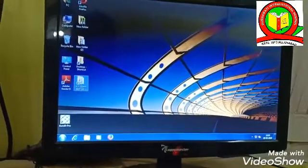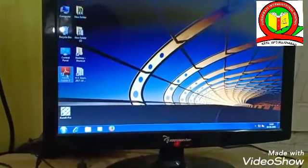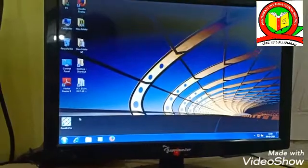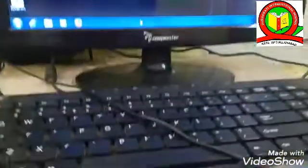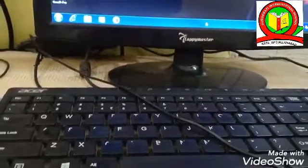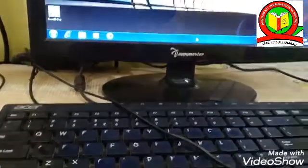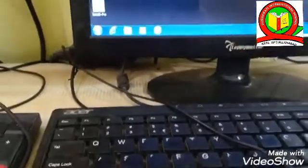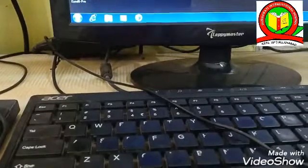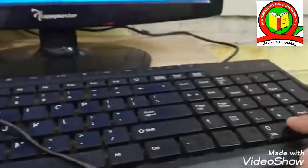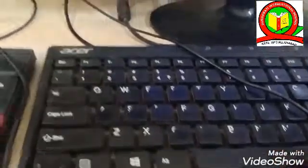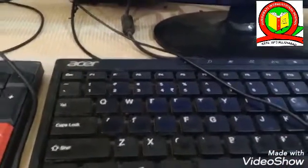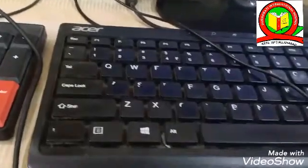First, we will learn input devices. You can see here this is a keyboard. This is also an input device. It has many keys on it like alphabet keys A to Z, number keys from 0 to 9, and some other special keys like Enter, Backspace, Caps Lock, arrow keys, etc. These keys are used by computer users for typing text on the computer. A standard keyboard has 104 keys on it.